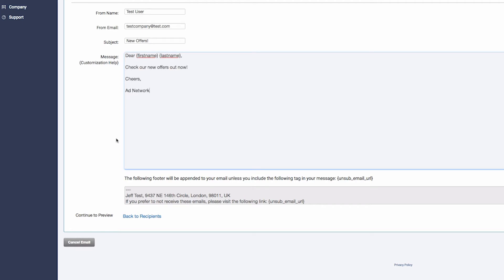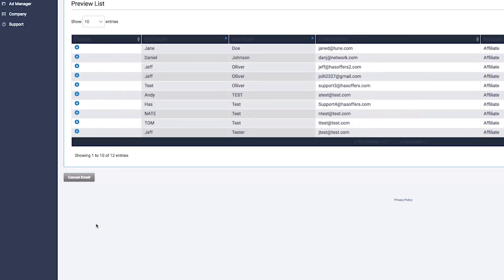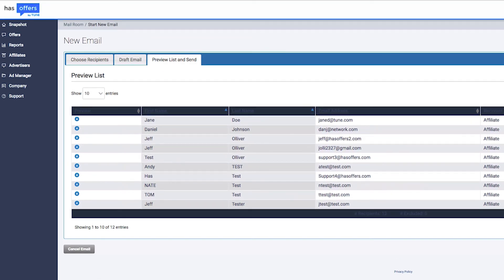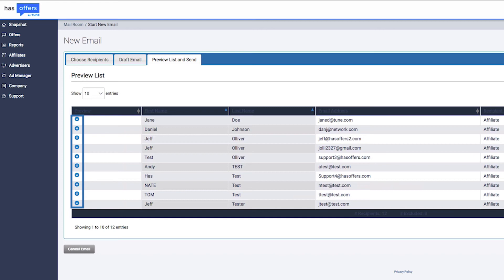Once you've finished drafting your mail, click on Continue to Preview. This section allows you to view the list of recipients and preview the message before sending. To preview a mail as a specific recipient, click the blue arrow in the Preview column for that recipient.